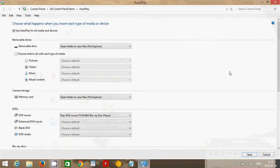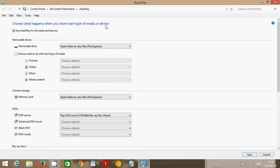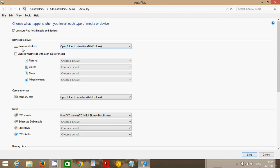If you click here, you'll see 'use autoplay for all media and devices.' Make sure that little checkmark is there and check what you can do. For example, removable drive says 'open folder to view files,' but you can choose what to do with each type of media. For example, with pictures, I'd like to import the pictures.